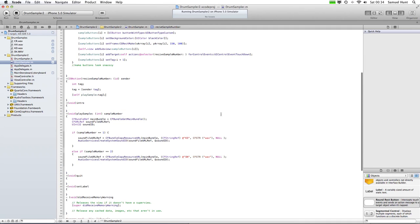Hello and welcome to part 3 of my video. It's a bit longer than expected, so it's nice to see everyone still there. If you remember, we were filling out the function play sample. So if you've just picked up and started on part 3, go back to part 1 because you won't understand what's going on.